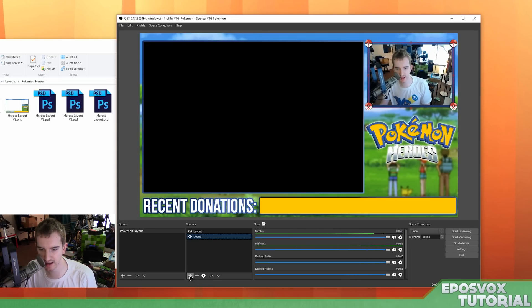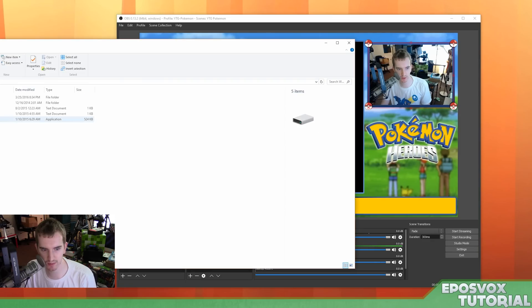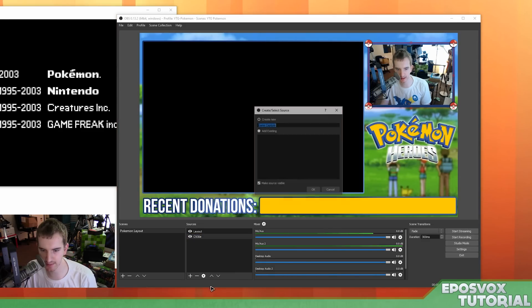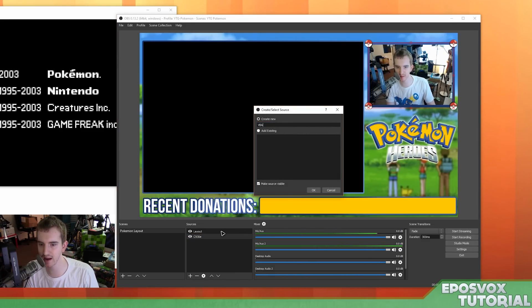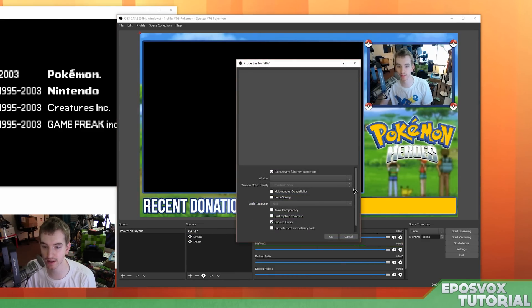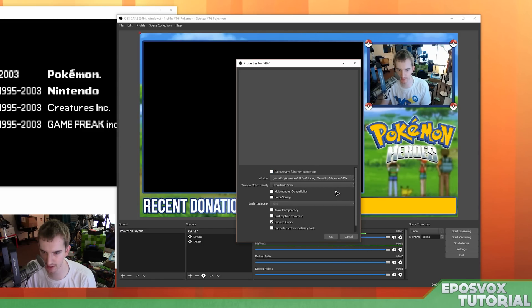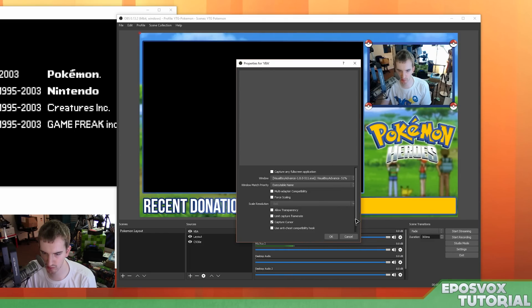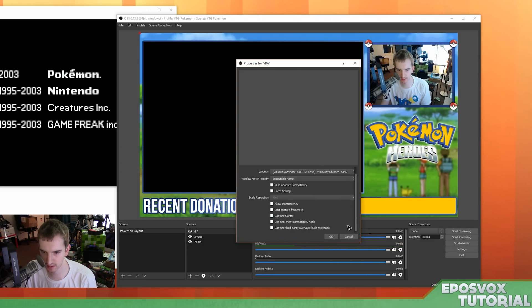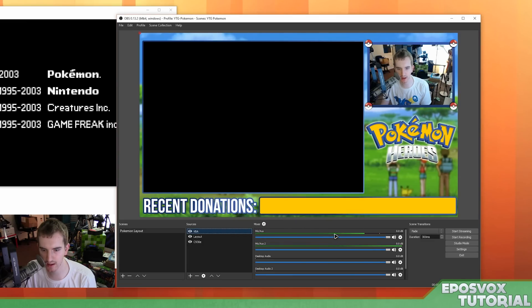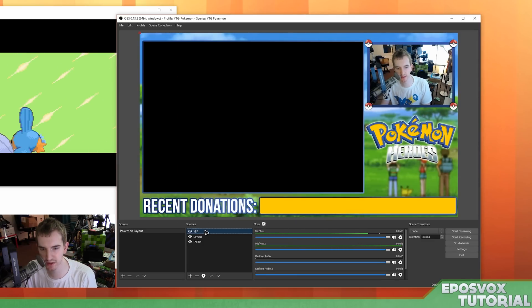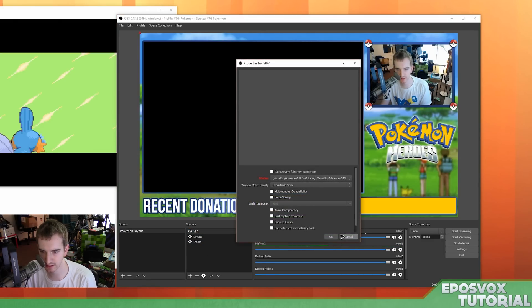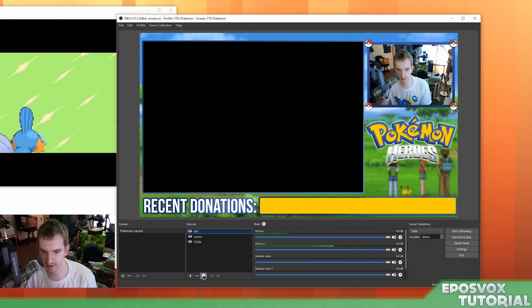Next we're going to add in our video source. So that's going to require me to actually run my ROM here. So I have that going, so now I'm going to add game capture, I call this VBA for Visual Boy Advance, which is the emulator I'm using. Uncheck capture any full screen app, and let's just tell it to do Visual Boy Advance. I don't want it to capture my cursor, and that's all I really need. Click OK, and it does not appear to want to work in game capture, which may be something that you experience.